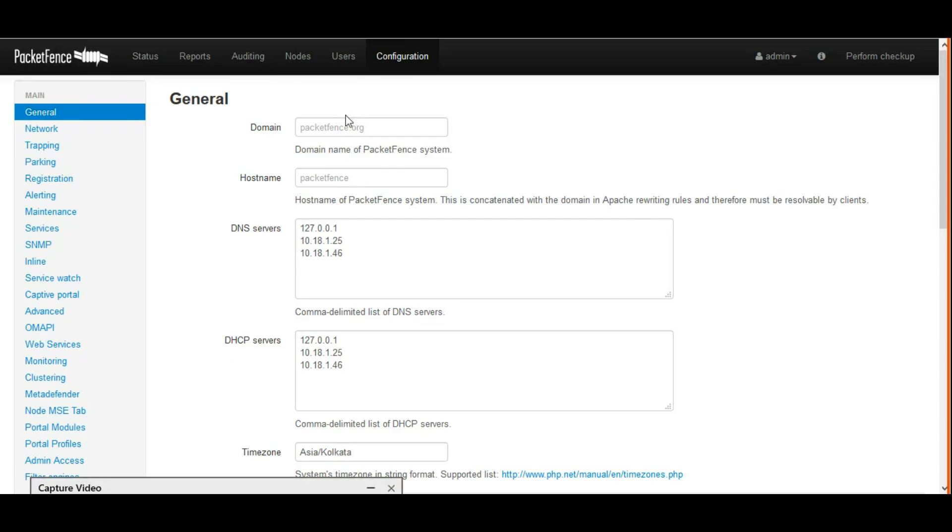Hi, this is Yuwanda. Today we are going to configure PacketFence basic configurations for wire connections.